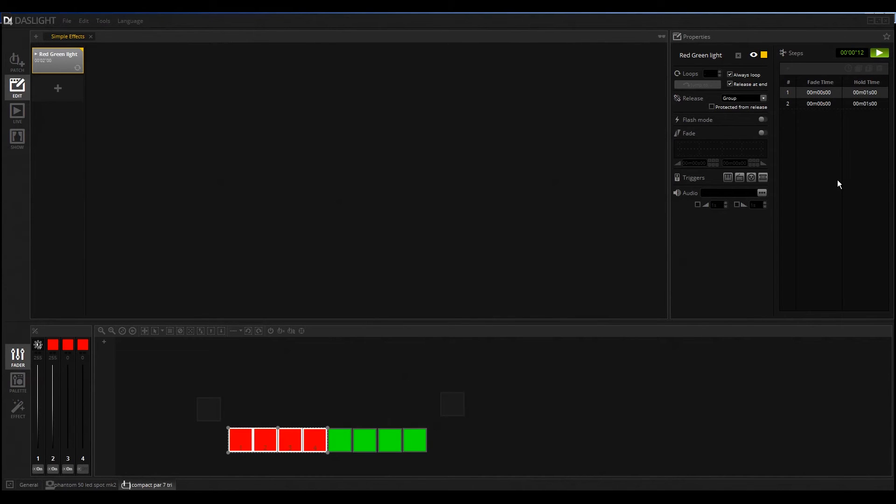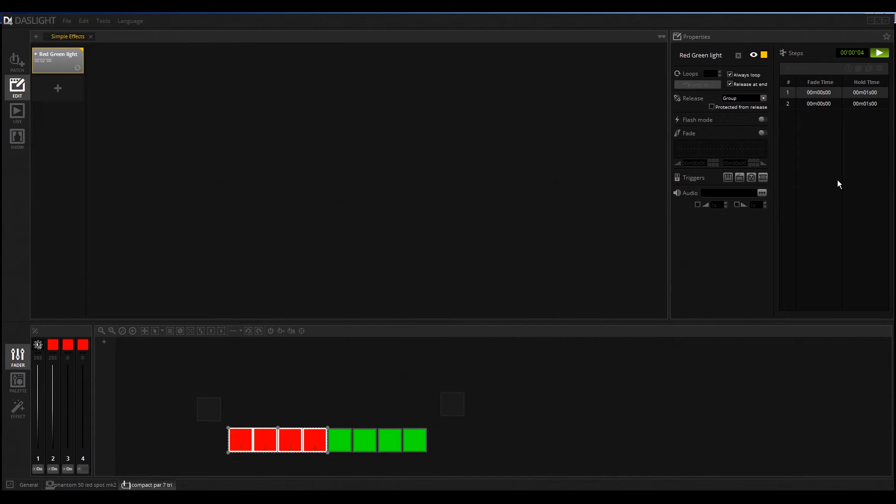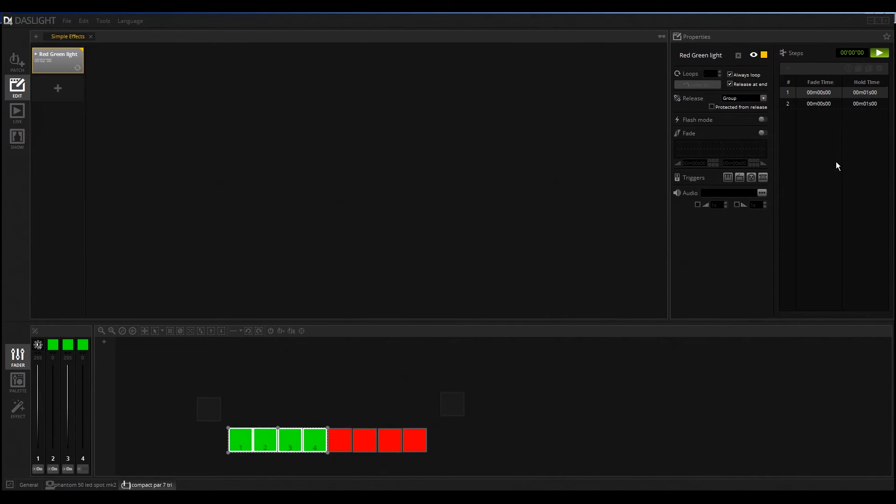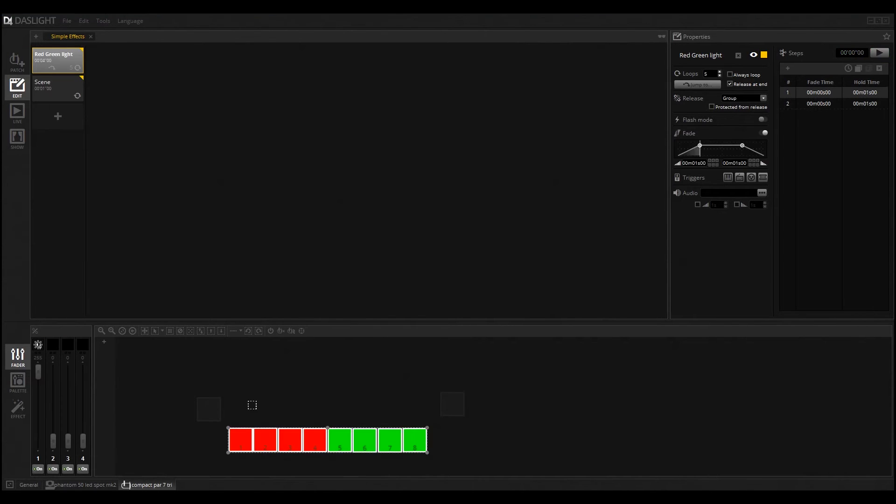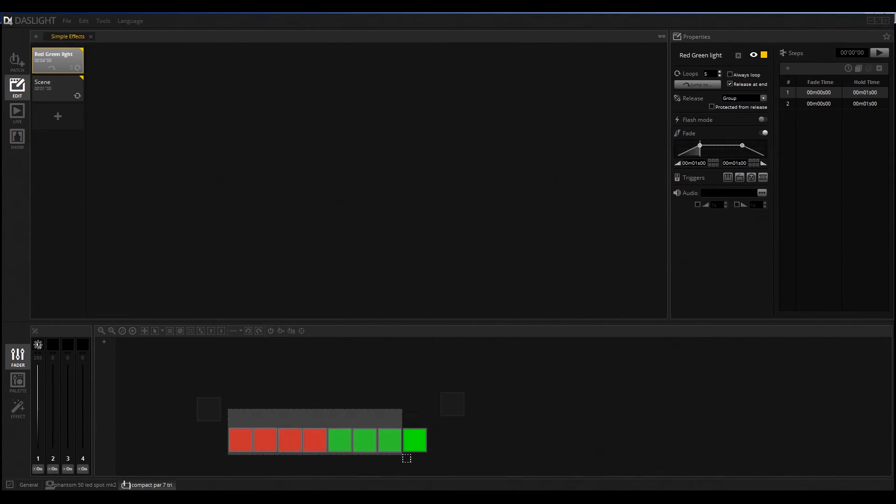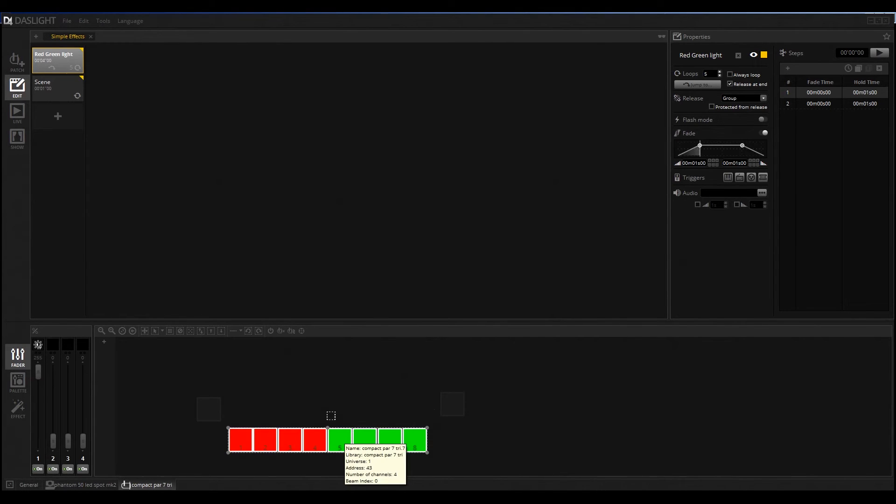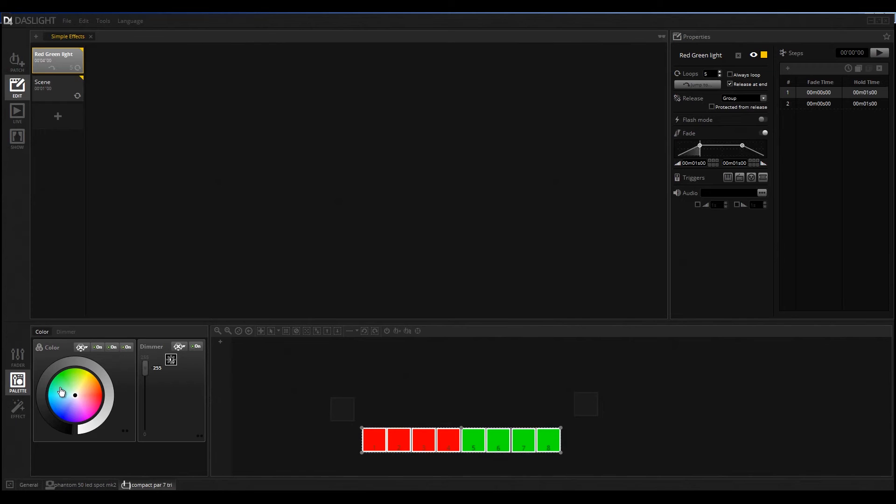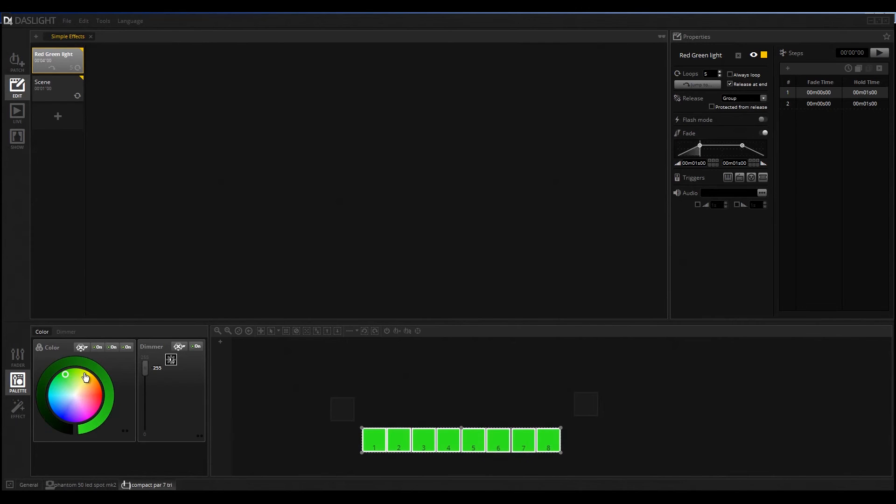That is a very simple way to create something, but you also have the possibility to use the FX generator. I will come to this in another video. You can also check out my playlist where you can find different kinds of videos about how to create good-looking scenes. If it's impossible for you to select the right color with these RGB faders, you also have another possibility to find your right color. You must select all the fixtures or some of the fixtures and click here on palettes.